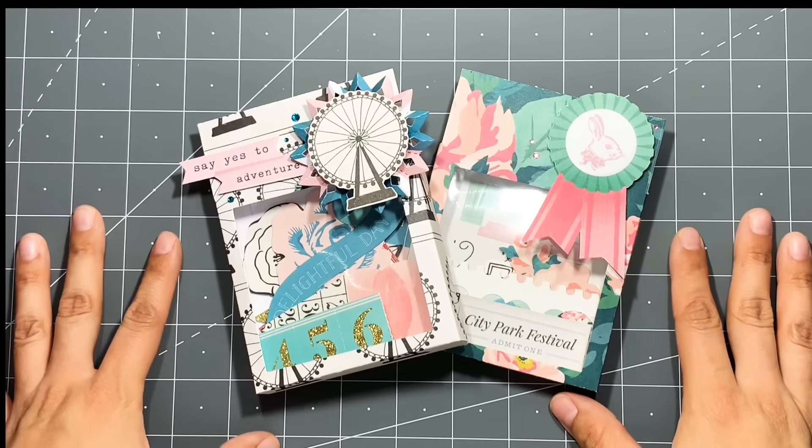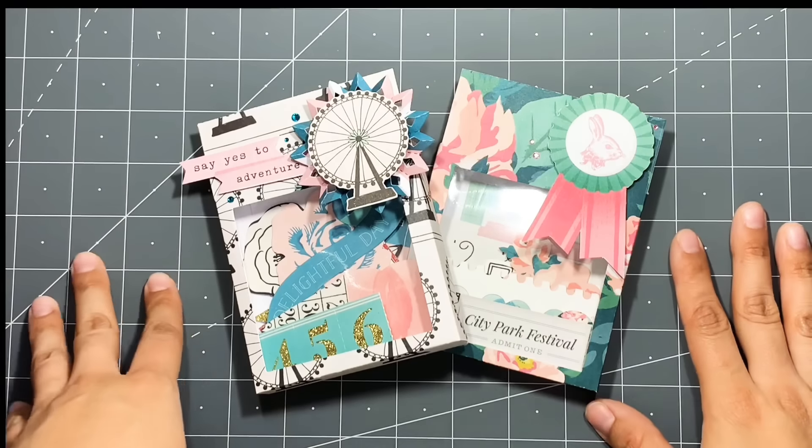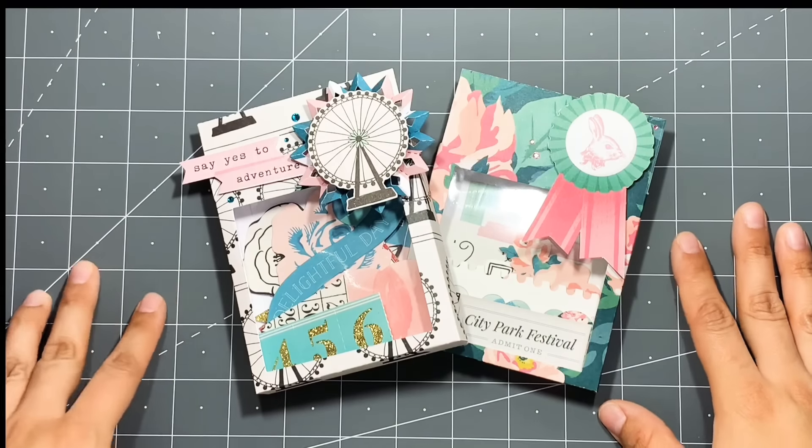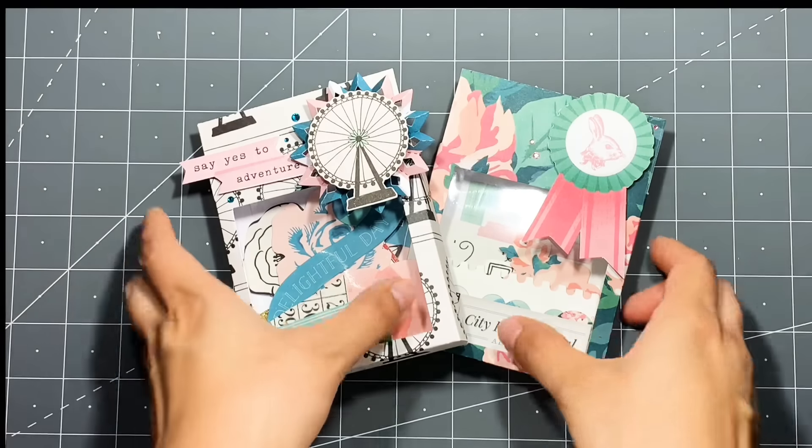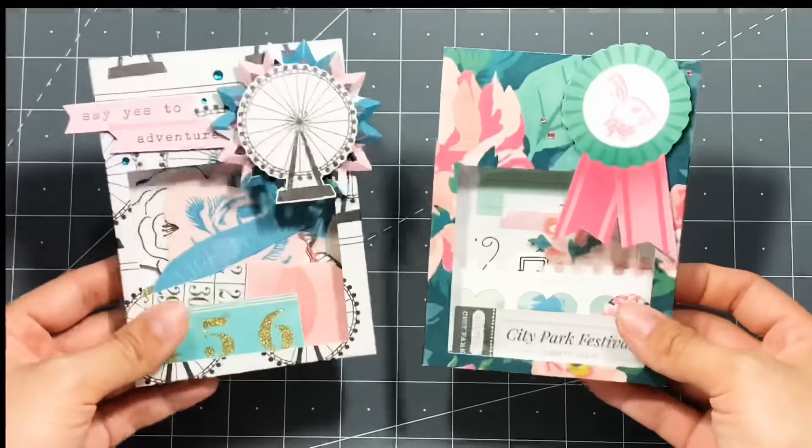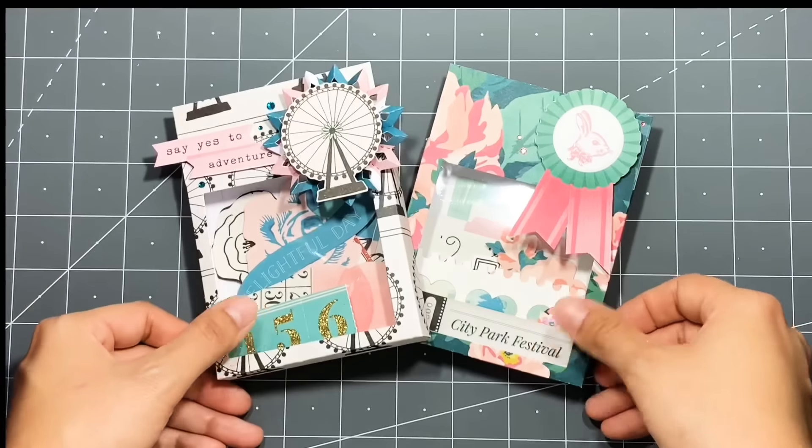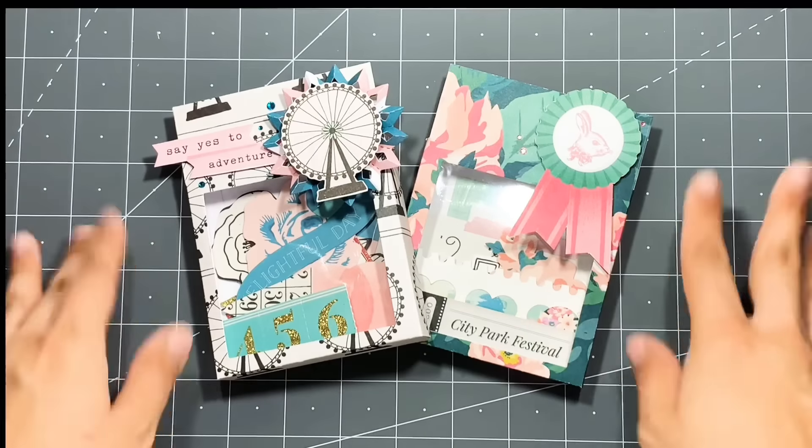So this is what my ephemera boxes look like. I hope you guys enjoyed this tutorial and I hope it was easy to follow. Thanks again for watching and I will talk to you all soon. Love you guys, bye!